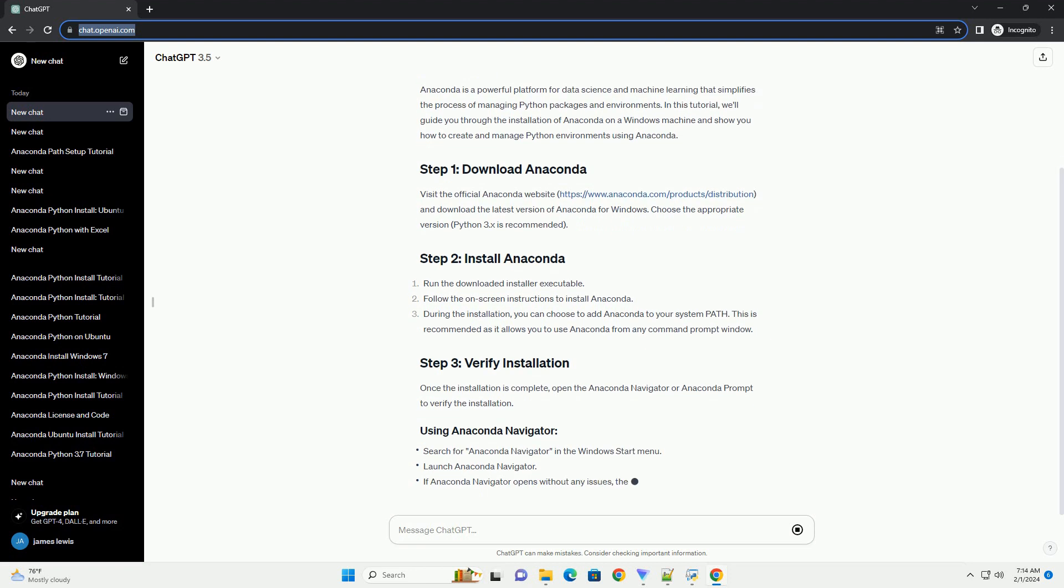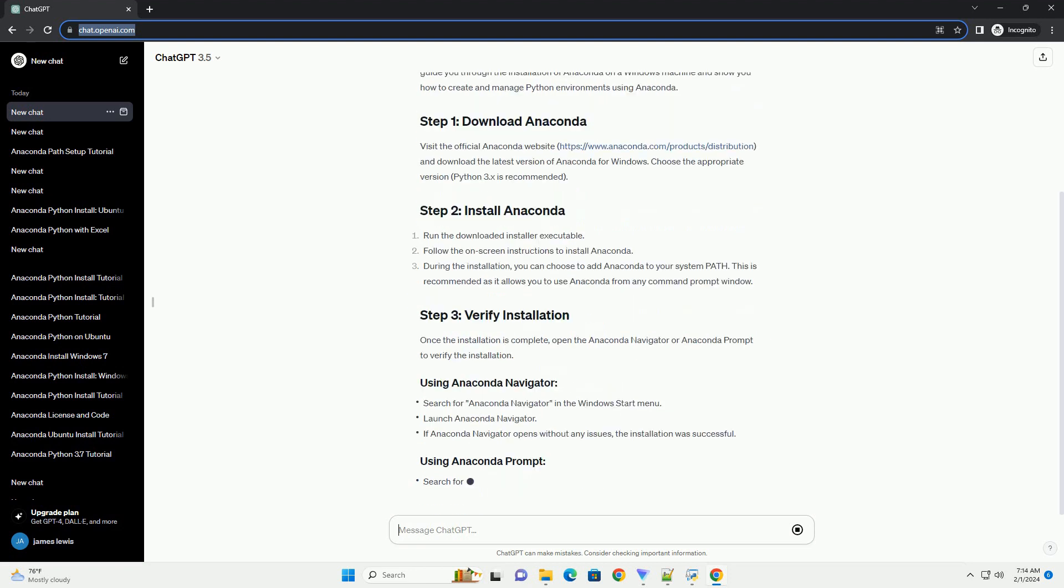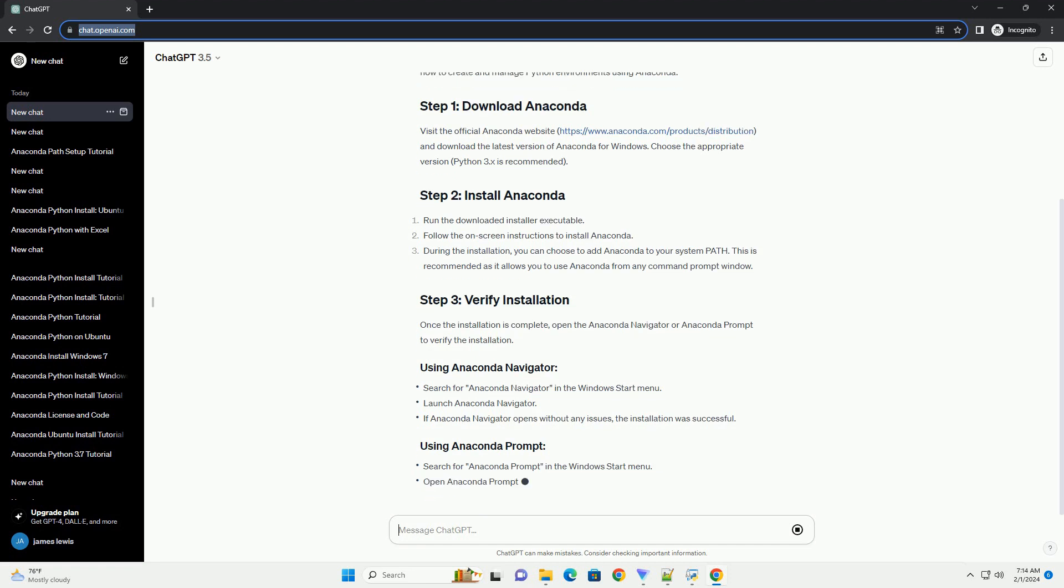Once the installation is complete, open the Anaconda navigator or Anaconda prompt to verify the installation.